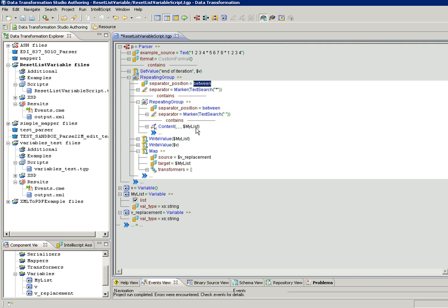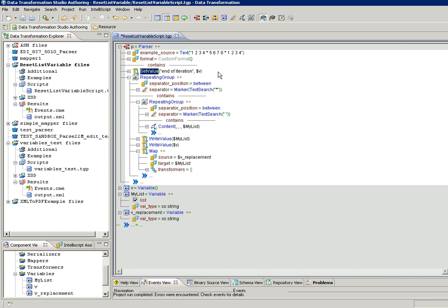The content anchor will find the first digit in the first iteration, that is 1. 1 will be inserted into the myList variable. In the second iteration, 2 will be appended to myList. In the third iteration, 3, and so on. By the end of this first cycle, myList will be returned onto the result file, followed by a normal variable v, which contains a literal string 'end of iteration' to indicate the end of the main repeating group. Followed by the map anchor, which is going to reset the myList variable. Here the temporary variable vReplacement will be mapped onto myList, and this way we clear myList.